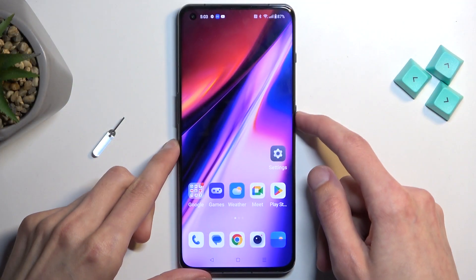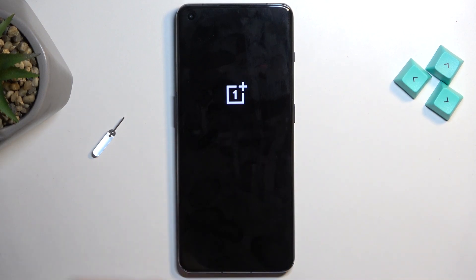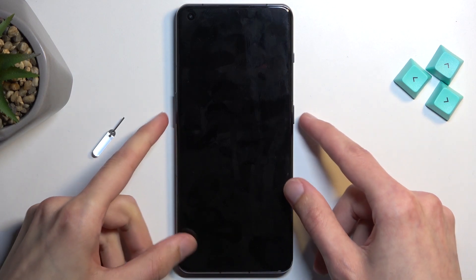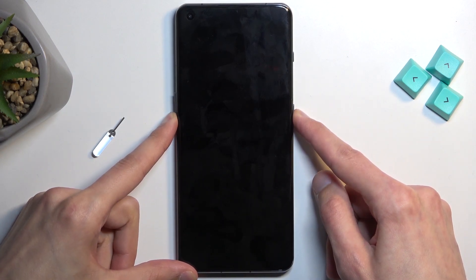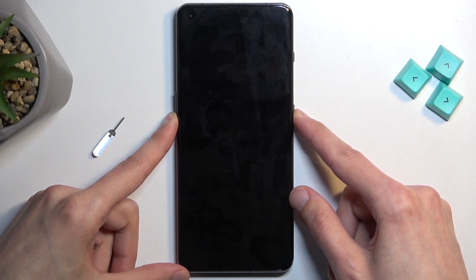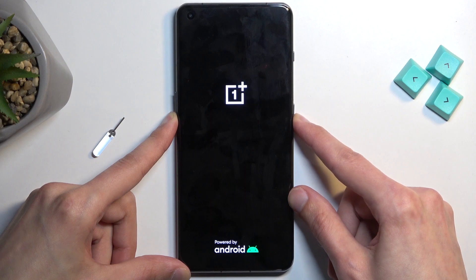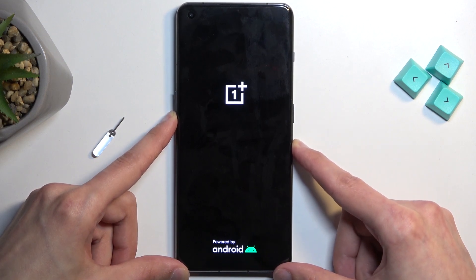To get started, hold the power key and then swipe down to power off the device. Once the device turns off, hold the power key and volume down at the same time. Once you see the OnePlus logo, you can let go of the power key.